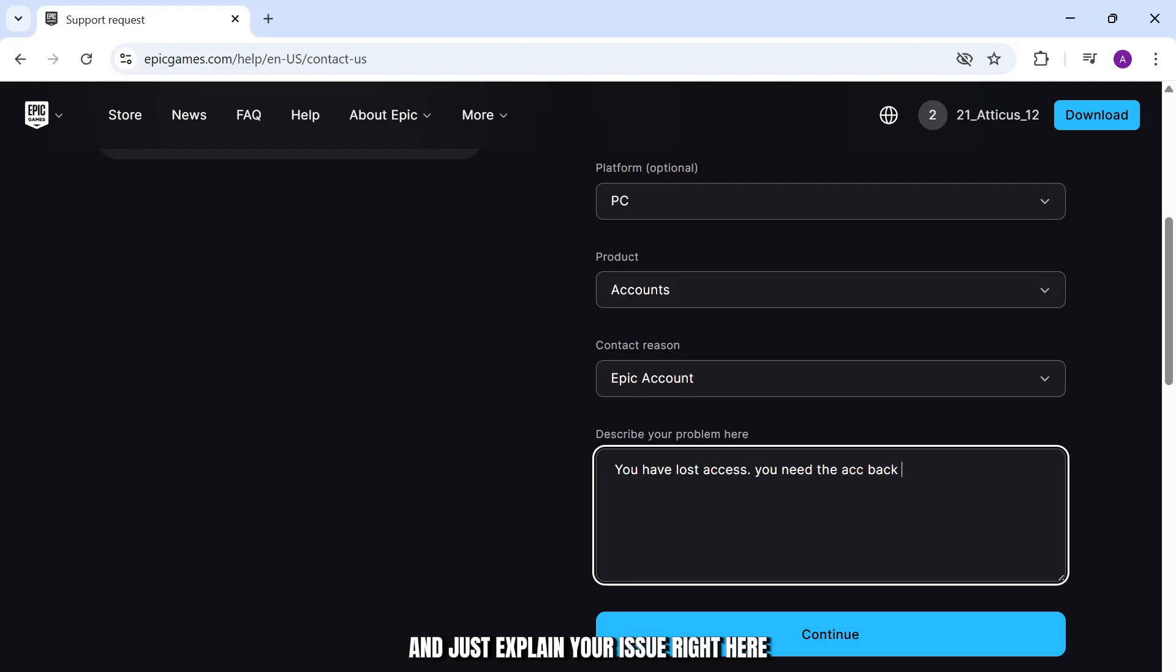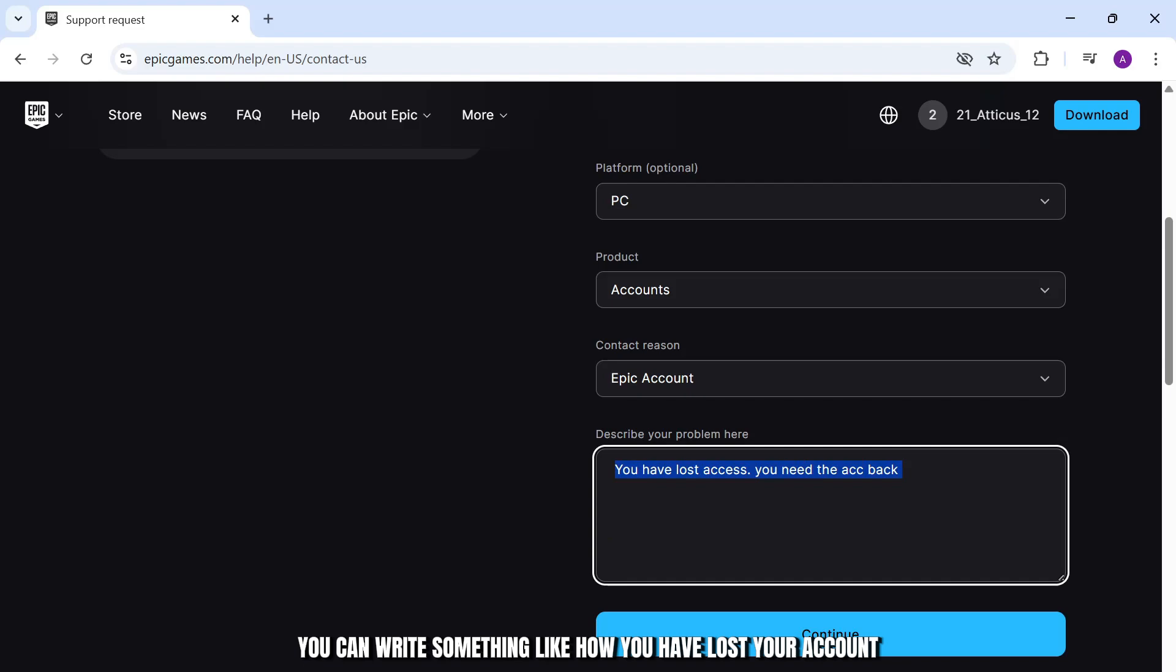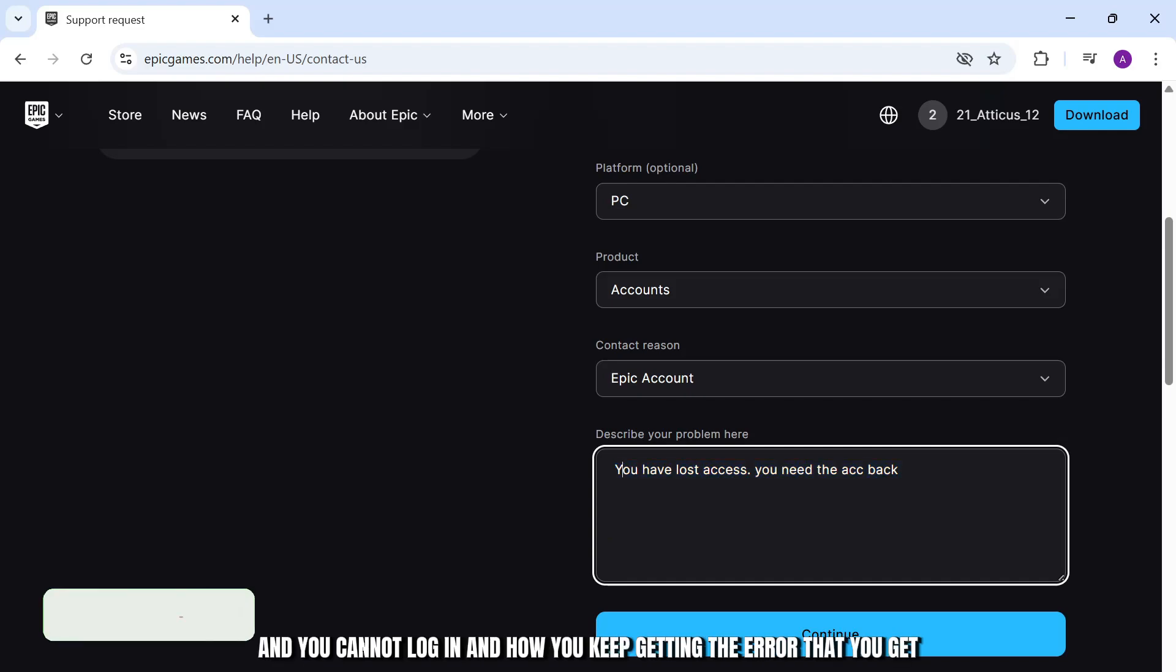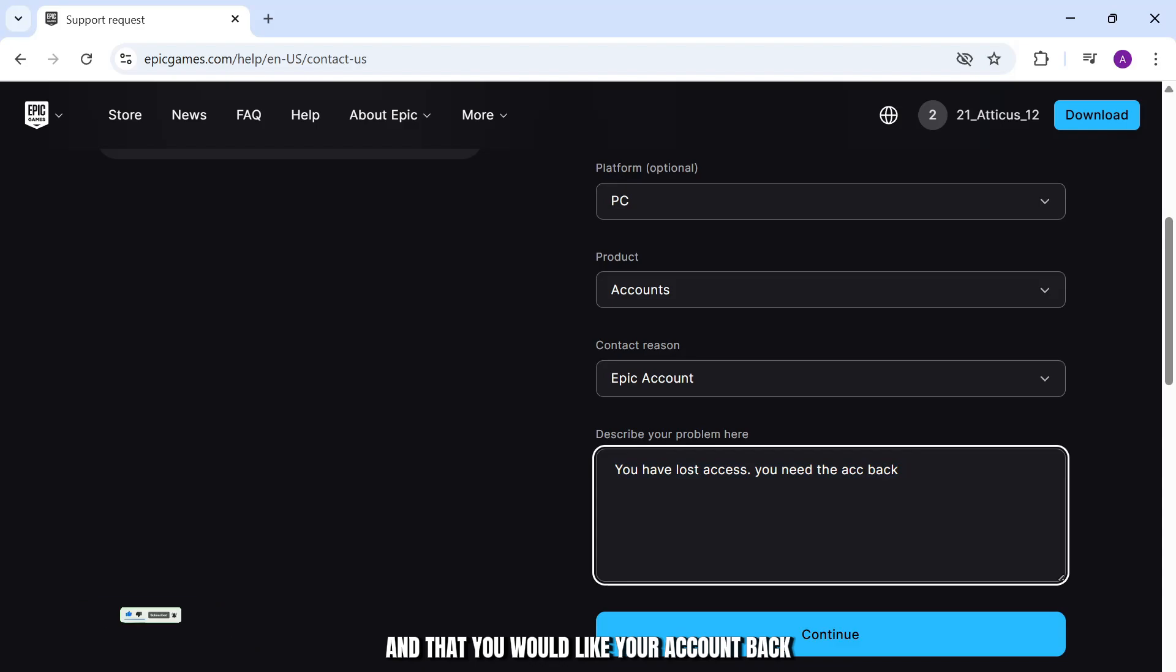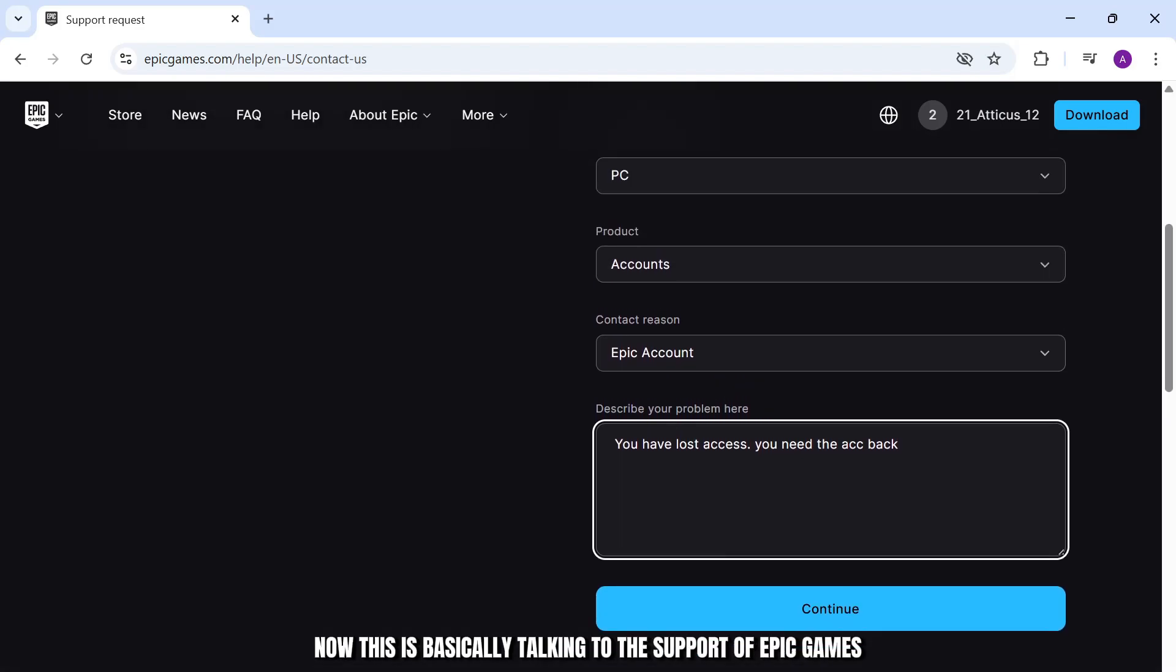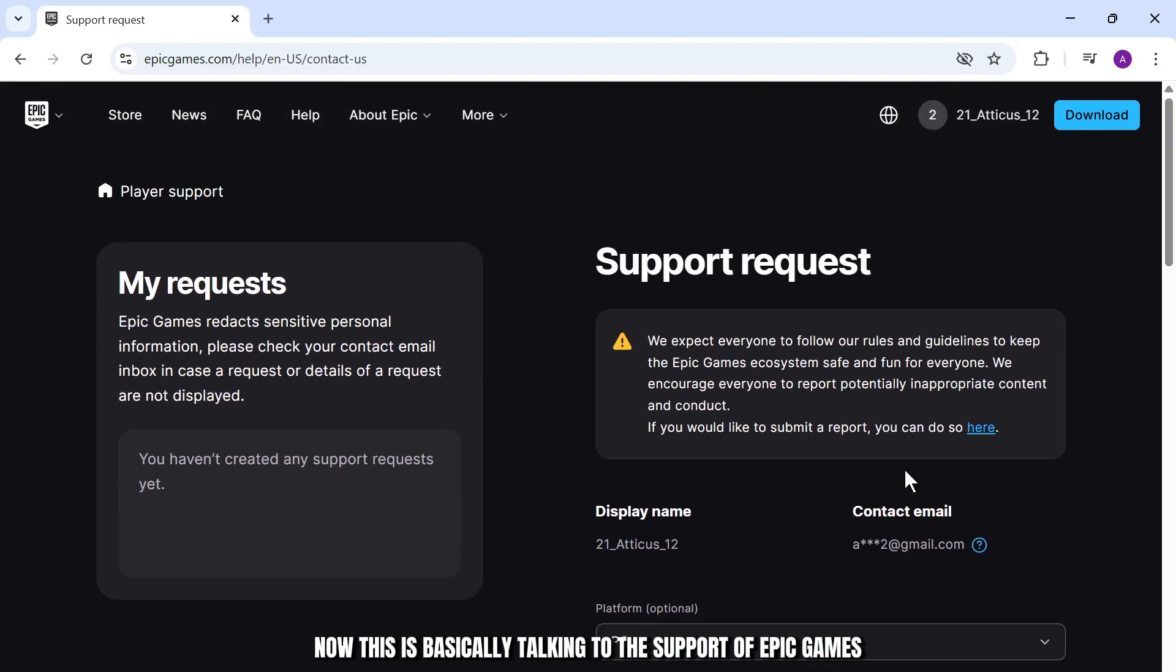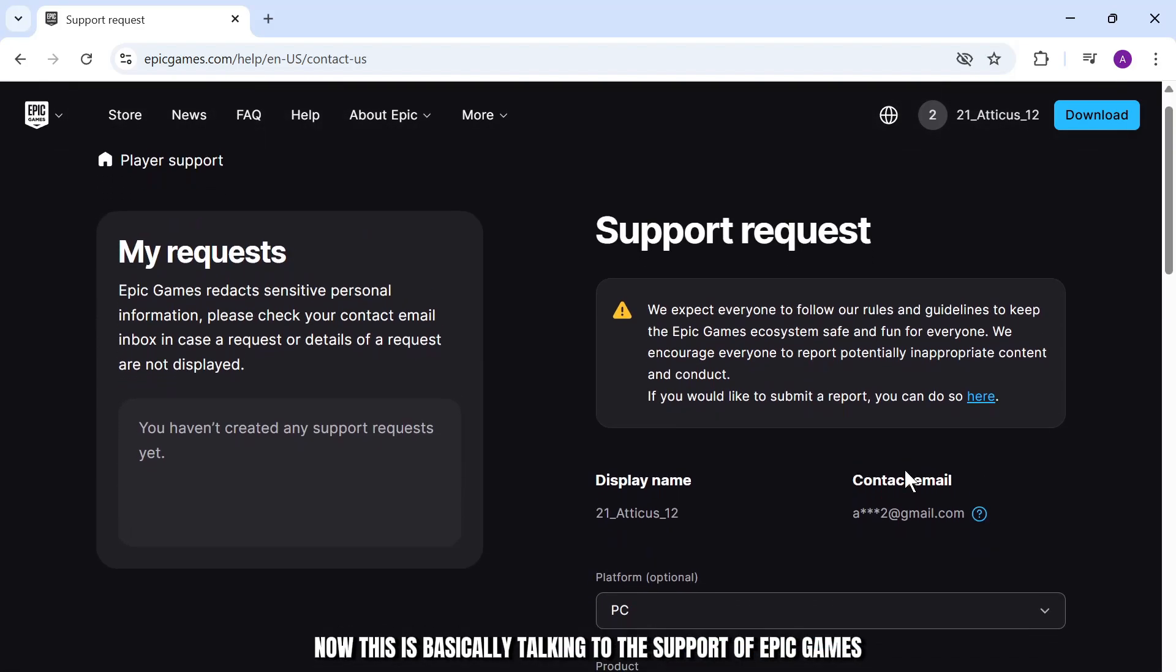Just explain your issue right here. You can write something like how you have lost your account and you cannot log in, and how you keep getting the error that the account is inactive, and that you would like your account back. This is basically talking to the support of Epic Games, so they should be able to help you.